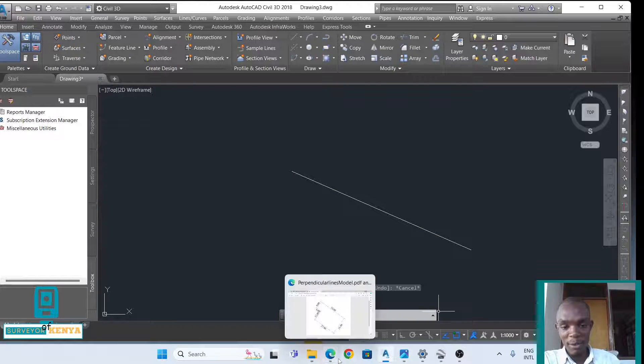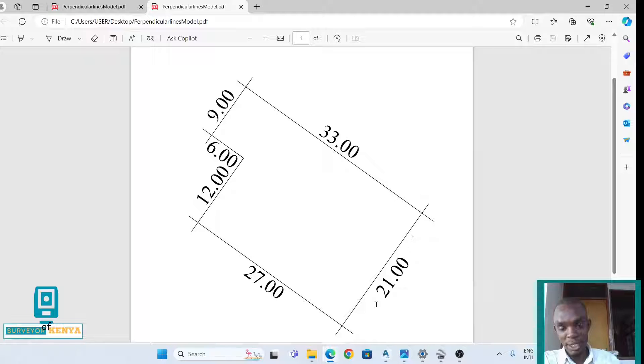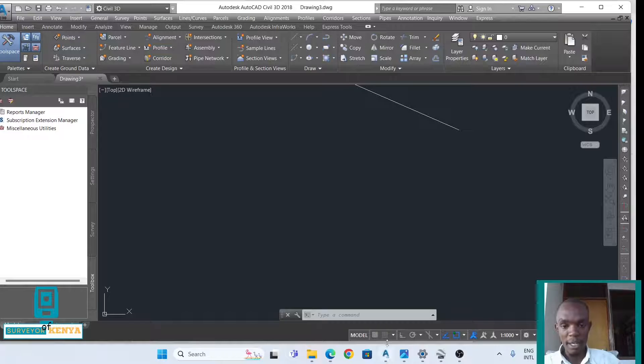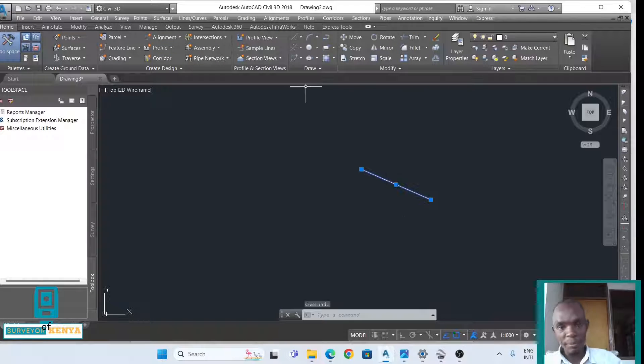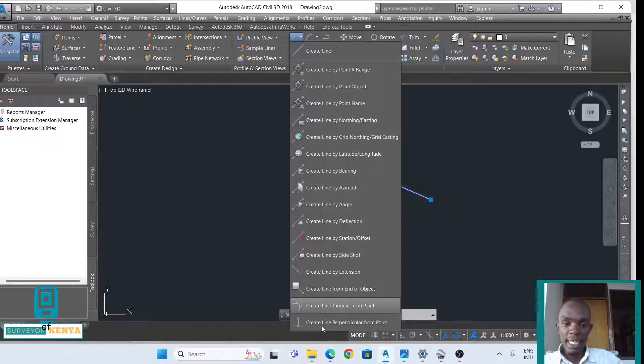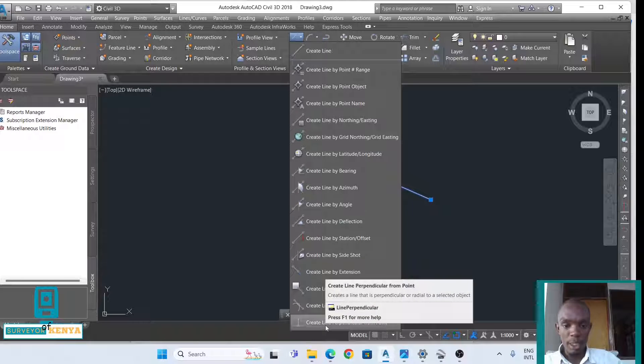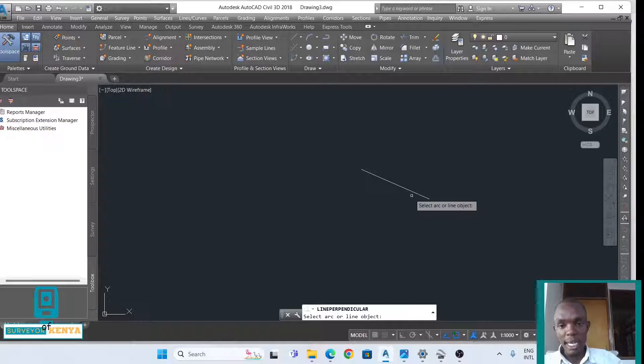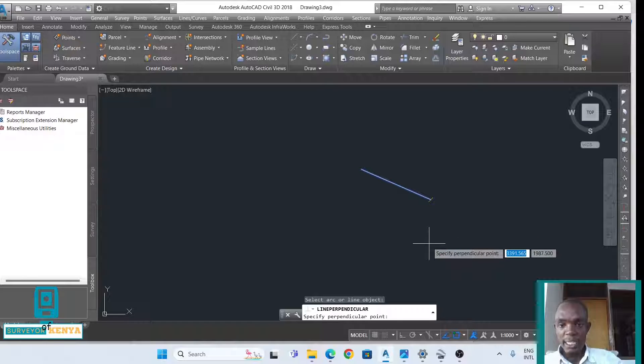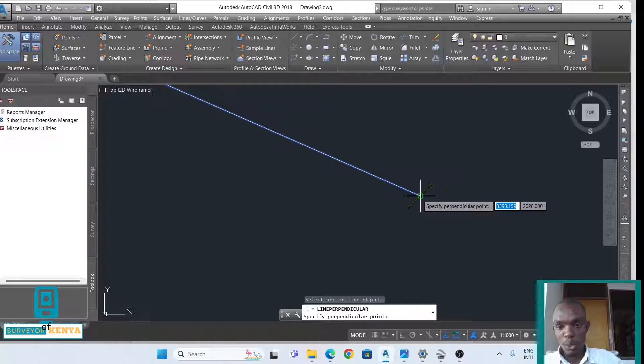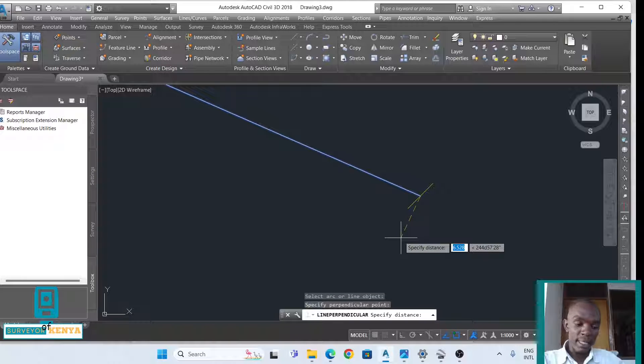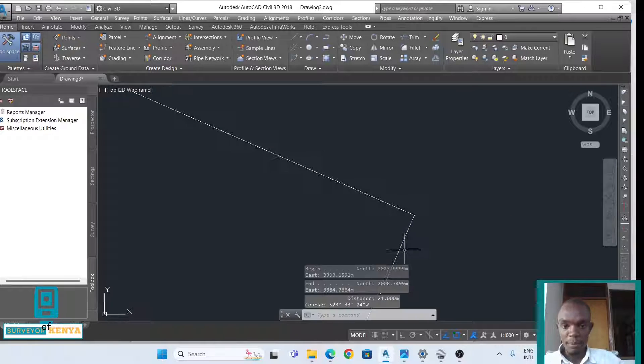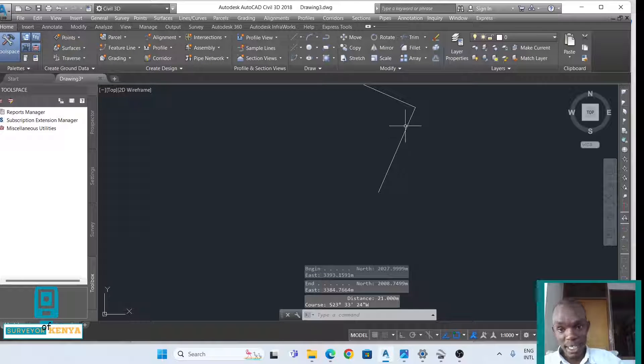Now I'll go and create 21 meters on AutoCAD. I will select my line, then I'll go to create line perpendicular from point. It will tell me to select arc or line object. I'll select this one, and then it tells me specify perpendicular point, which is this one. The distance is 21 meters. Enter. Now I have created my first line, this is 21 meters.